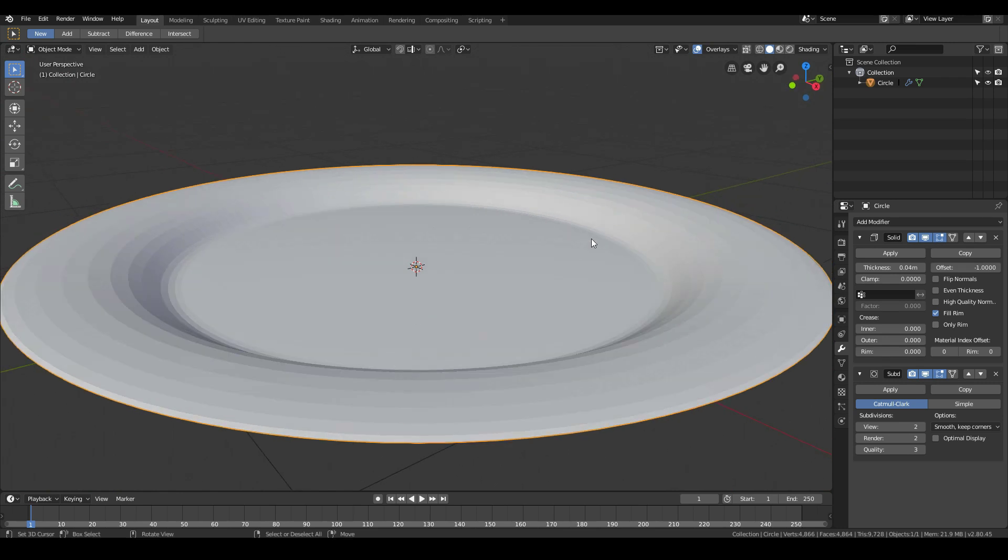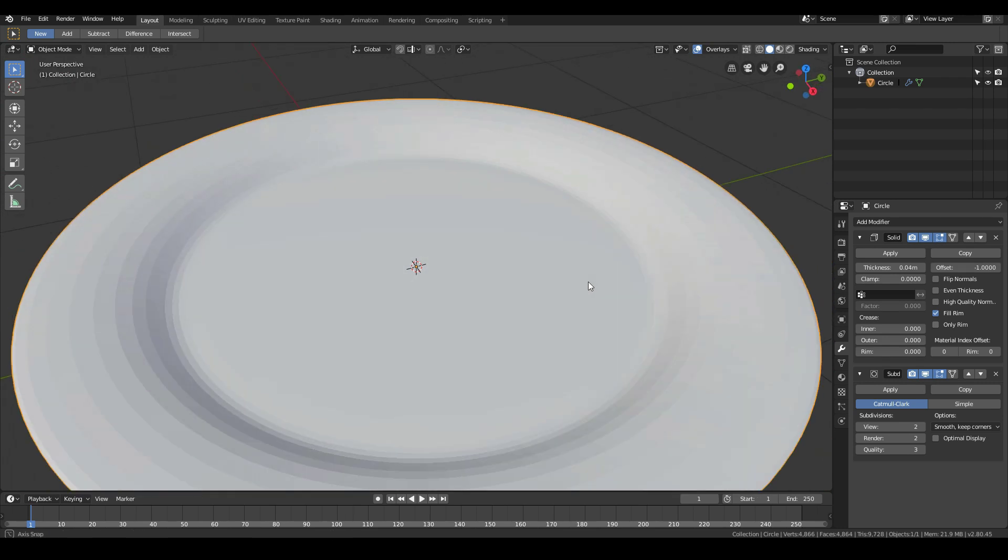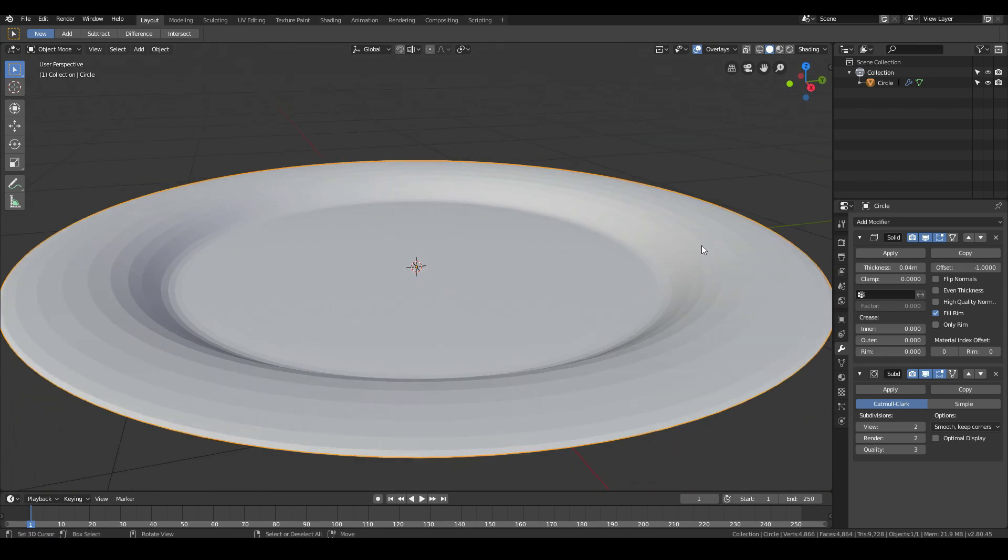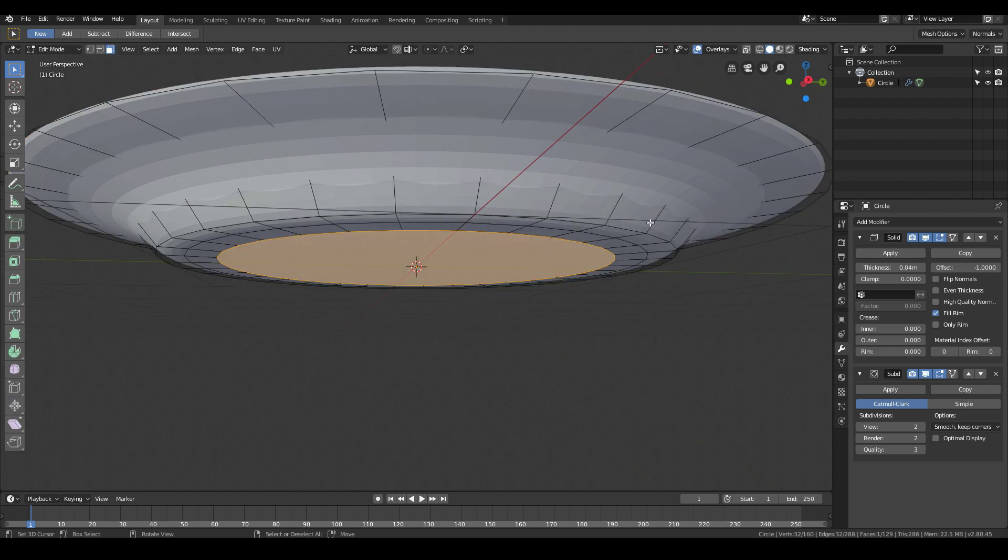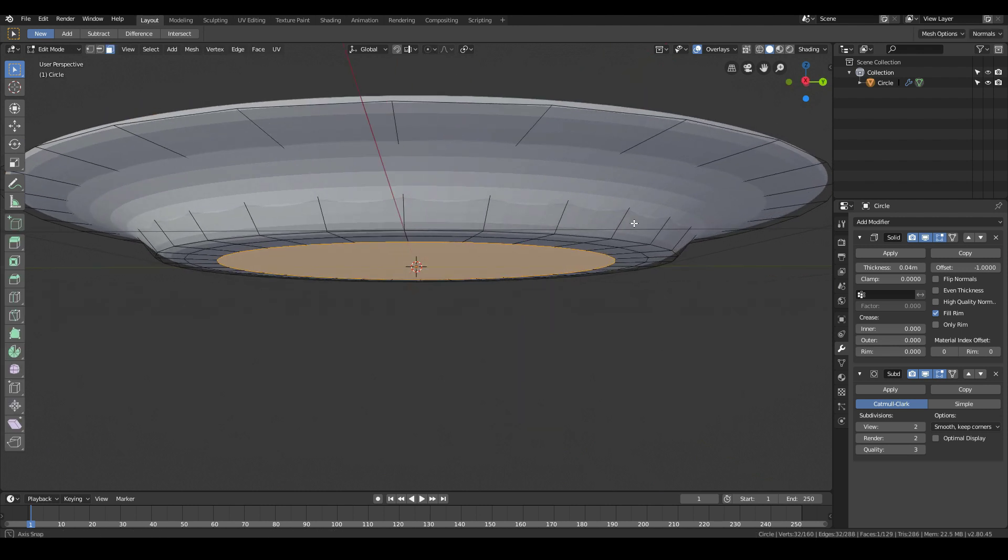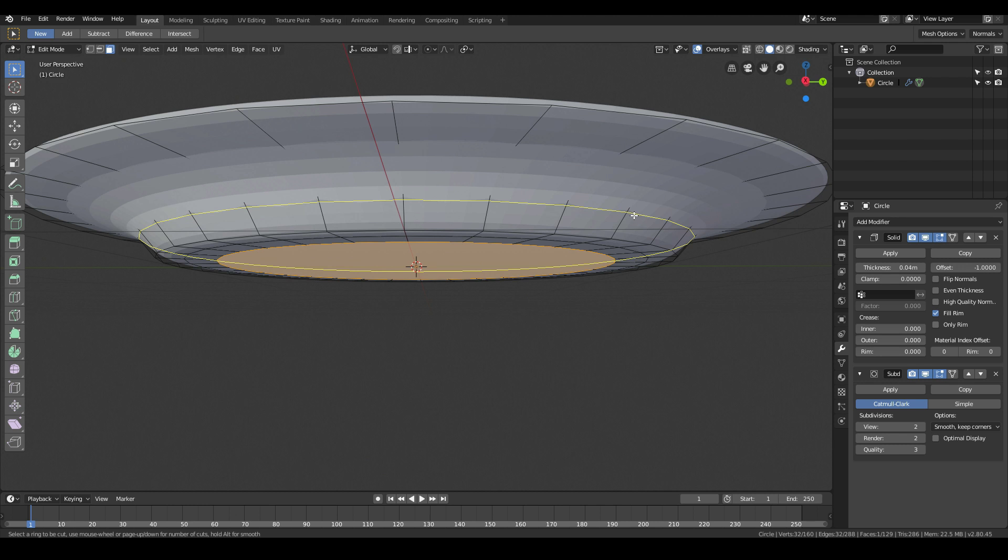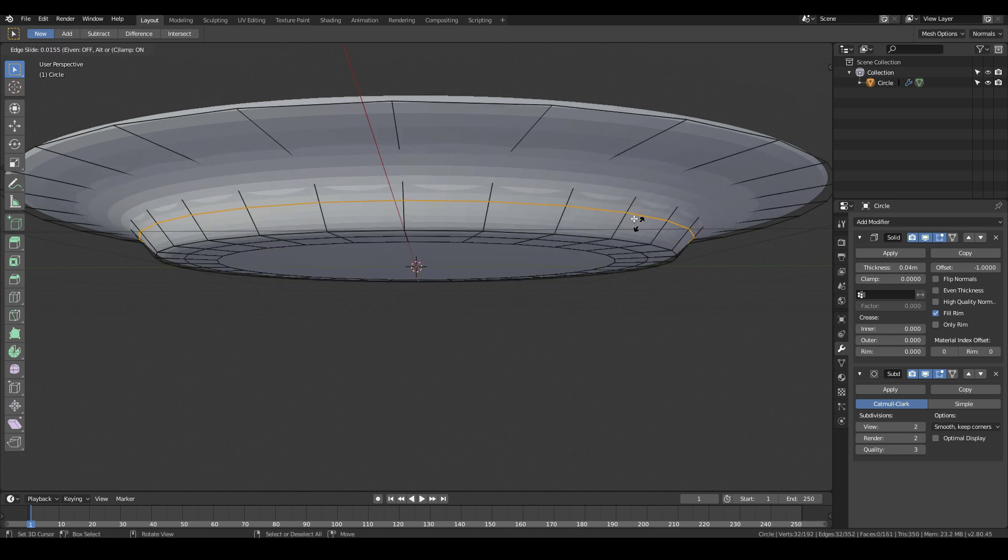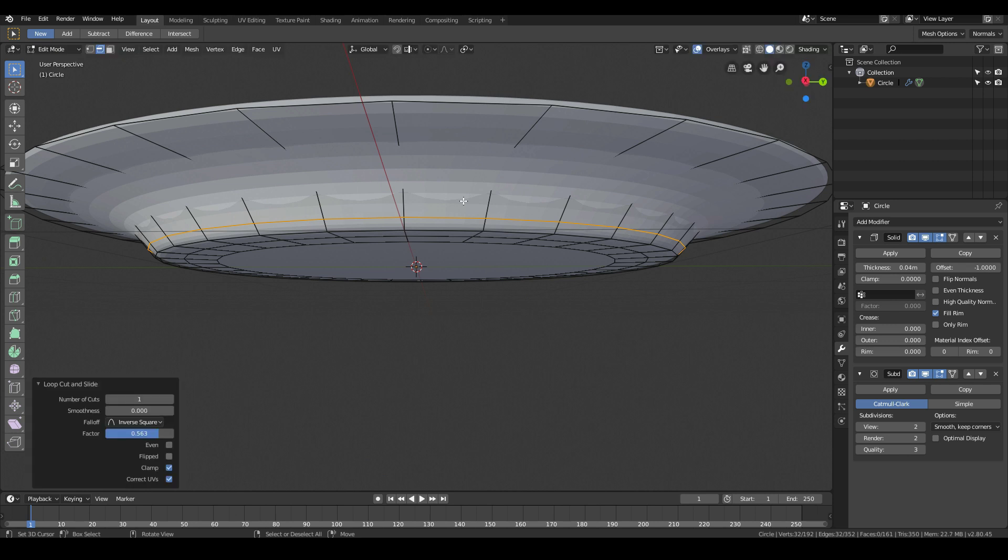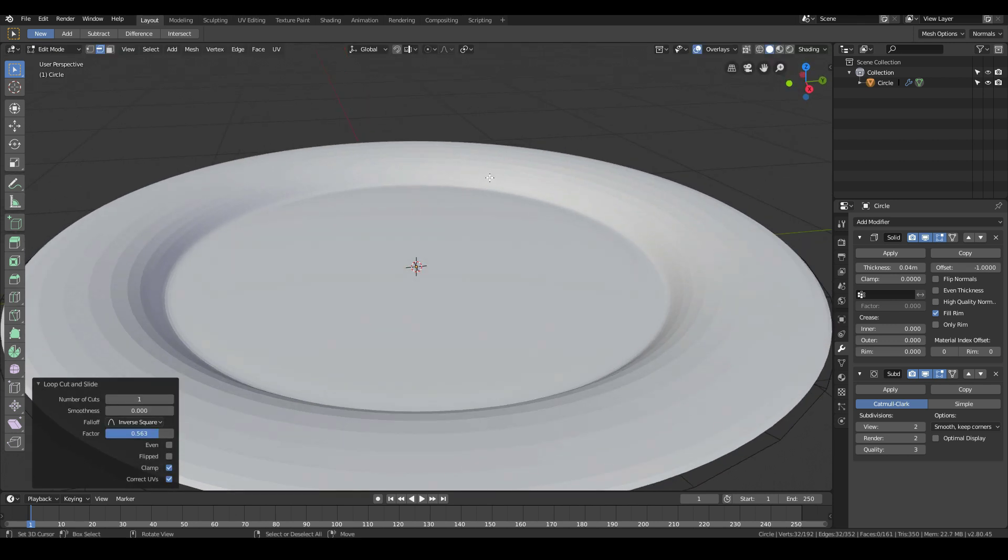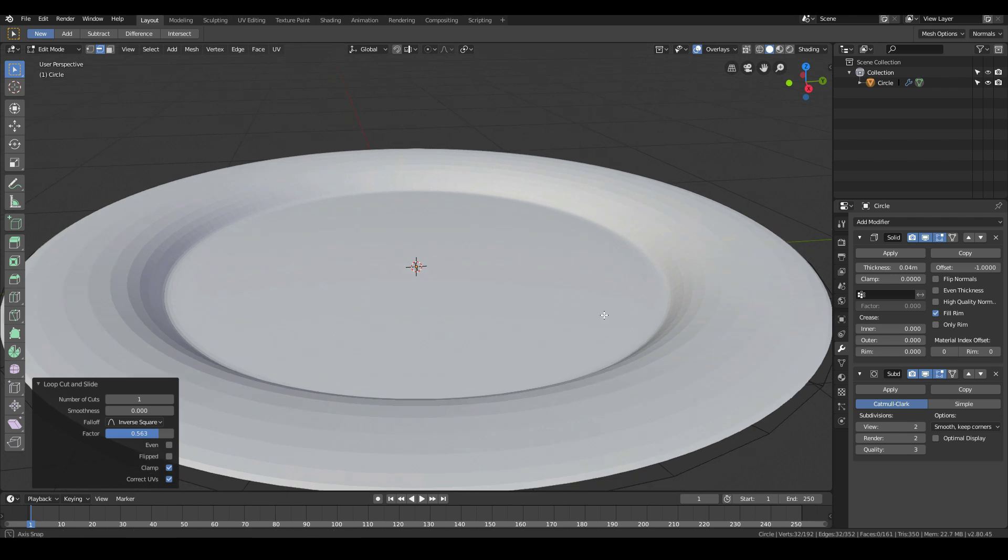We can also make this corner here a little bit more sharper, maybe even here as well. Tab into edit mode again, hit Control R to create a new loop cut and create a loop cut around here. Left click and then move your mouse down and add one loop cut, maybe somewhere around there, so that we get a more tighter bend.